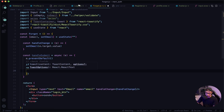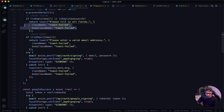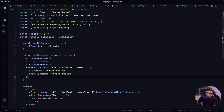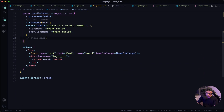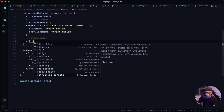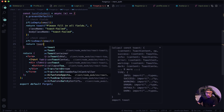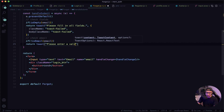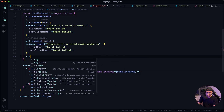Let's navigate to our login component and scroll down to copy those toast option lines. Back in our forgot component, let's paste them in. Next we want to check for the email format — so checkEmail — and if the email format is incorrect, we want to return a toast message saying 'Please enter a valid email address', and then our options.